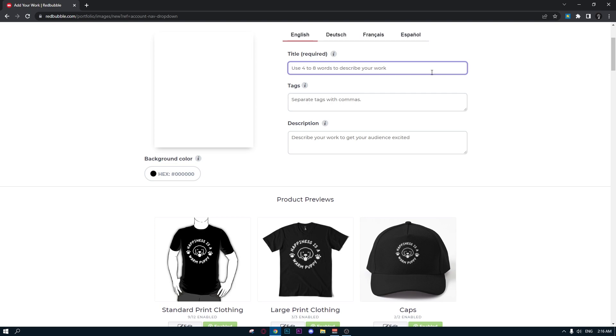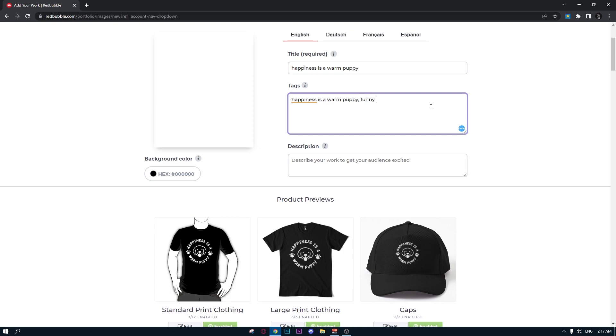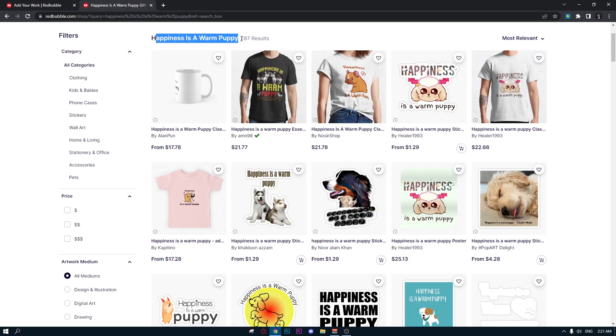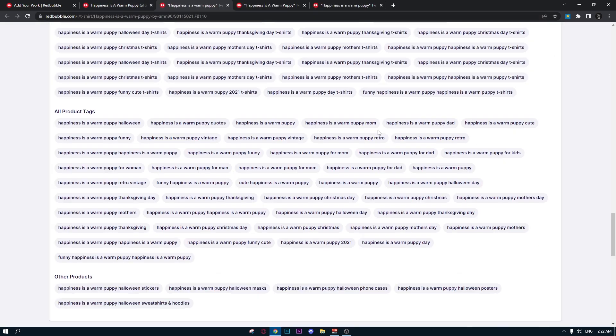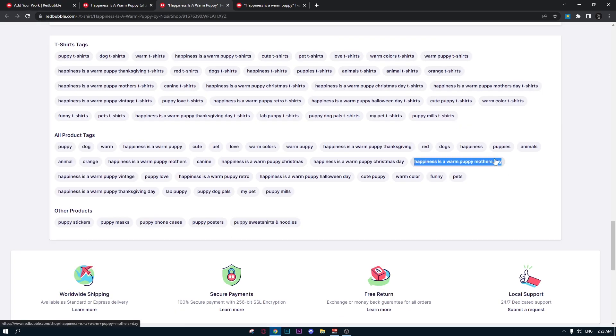In the title we type exactly the quote. In this case we have 'Happiness is a Warm Puppy.' You copy the title and paste it in the first tag. Then we add some obvious tags like funny dog quote, dog lovers. In the design you have this illustration of a face of a dog, so we're gonna add it in the tags too - funny dog face. Then we go to the main niche on Redbubble and copy some tags of the first designs here. I like the idea of mom and dad, so let's add it like dog dad gift and dog mom gift. That's a pretty good niche.